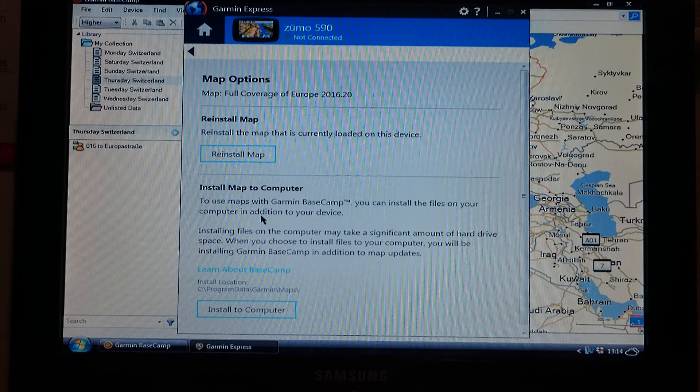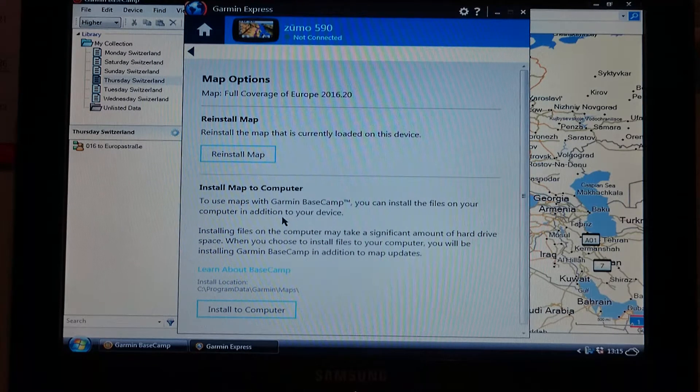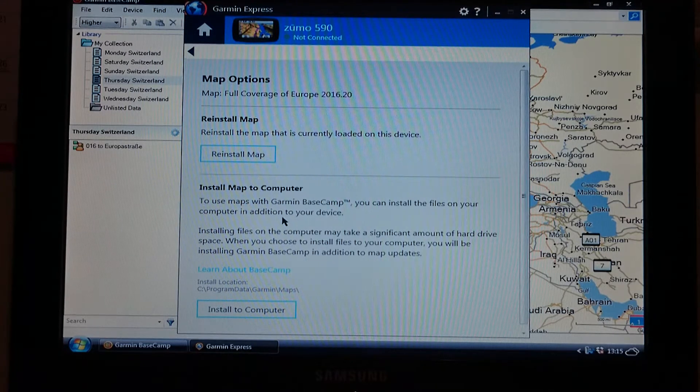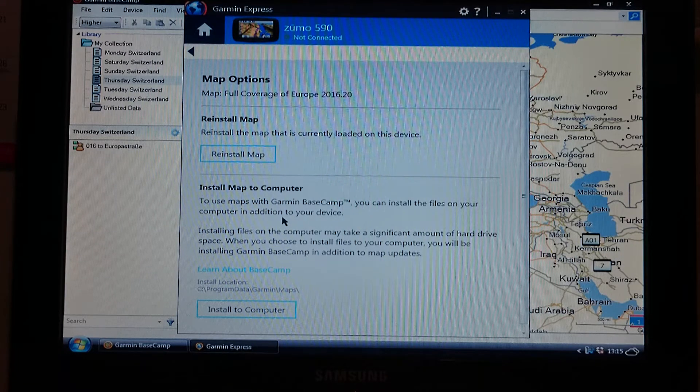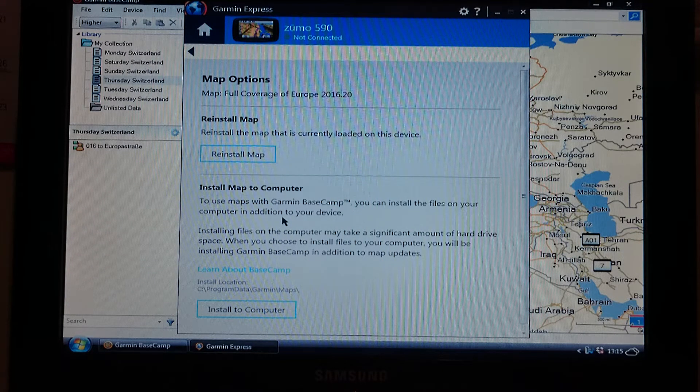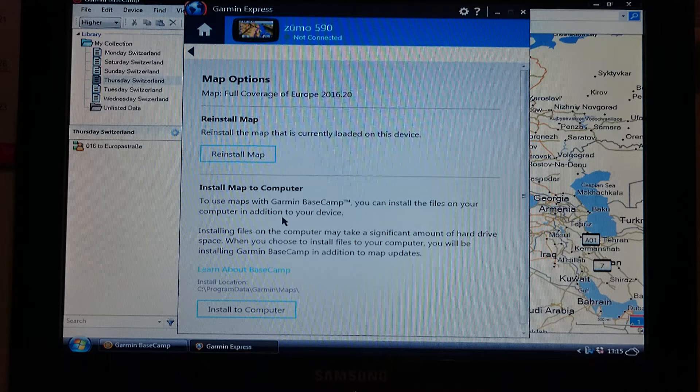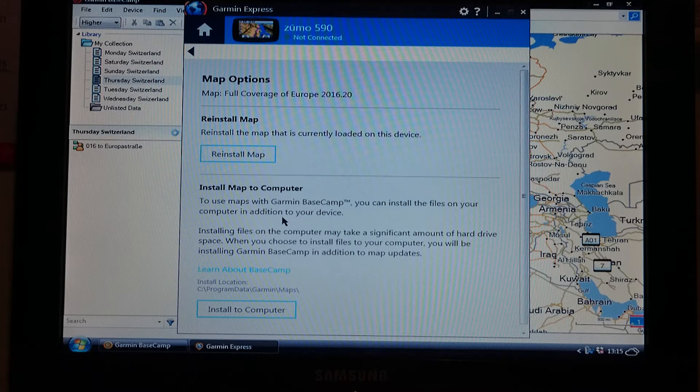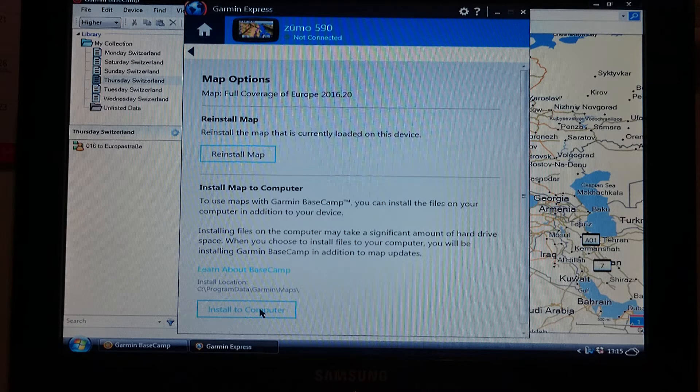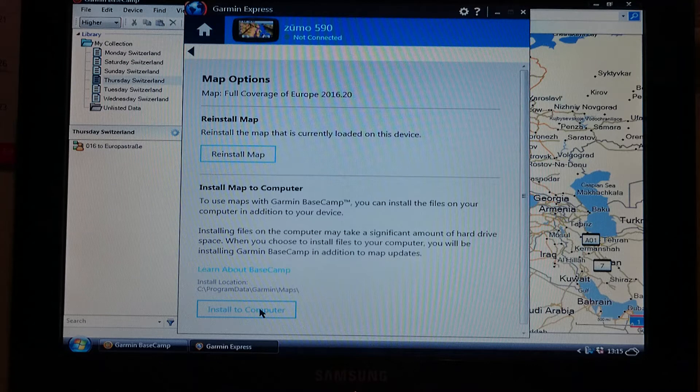But what you do need to do is you need to install the map to your computer. Now it's in addition to your device, not instead of, so the maps won't change on the device, but it will install all the maps that you've got on the device onto the computer as well, which is what you need. So you click install to computer and you let Garmin Express get on with it.